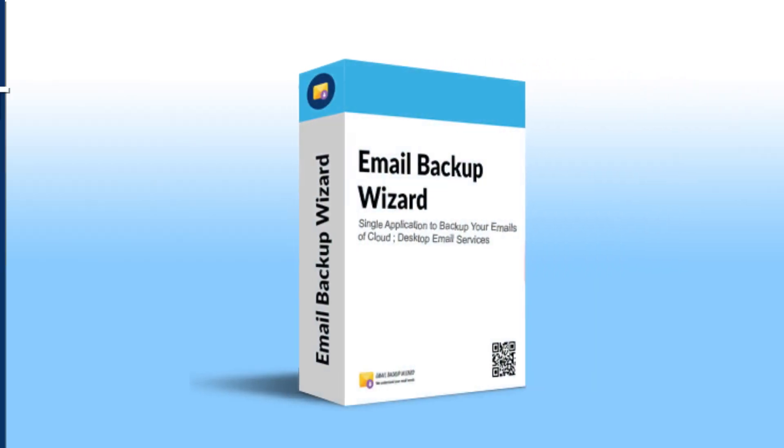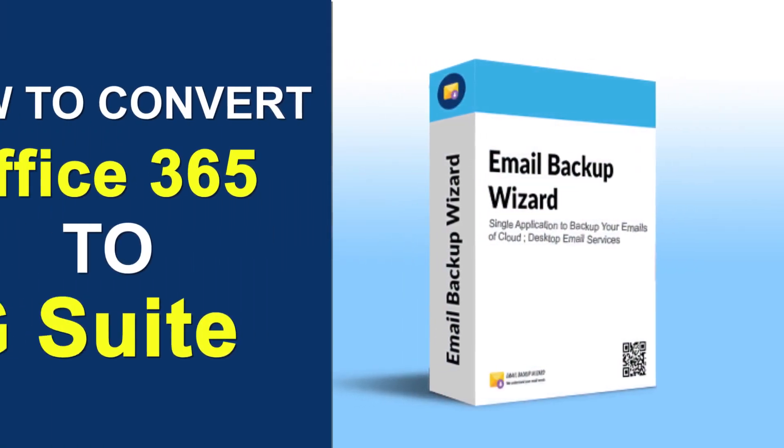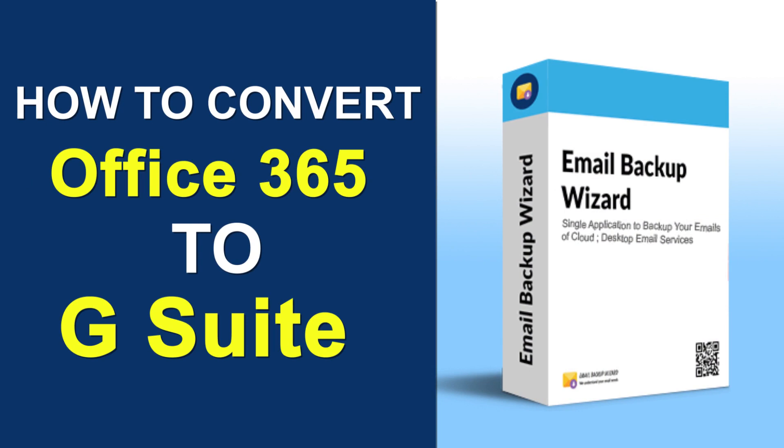Hello viewers, welcome to our channel MailAcademy. Today we are going to learn how to convert Office 365 to G Suite.